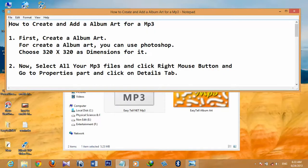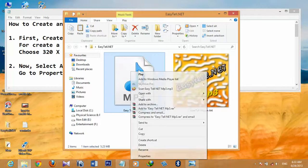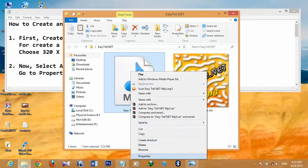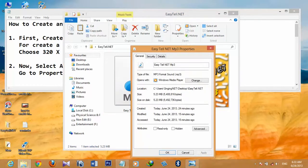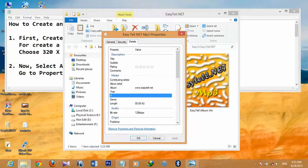Then select all MP3 files, right-click, and go to Properties. Click the MP3 file, right-click, then go to Properties, and then go to the Details tab.